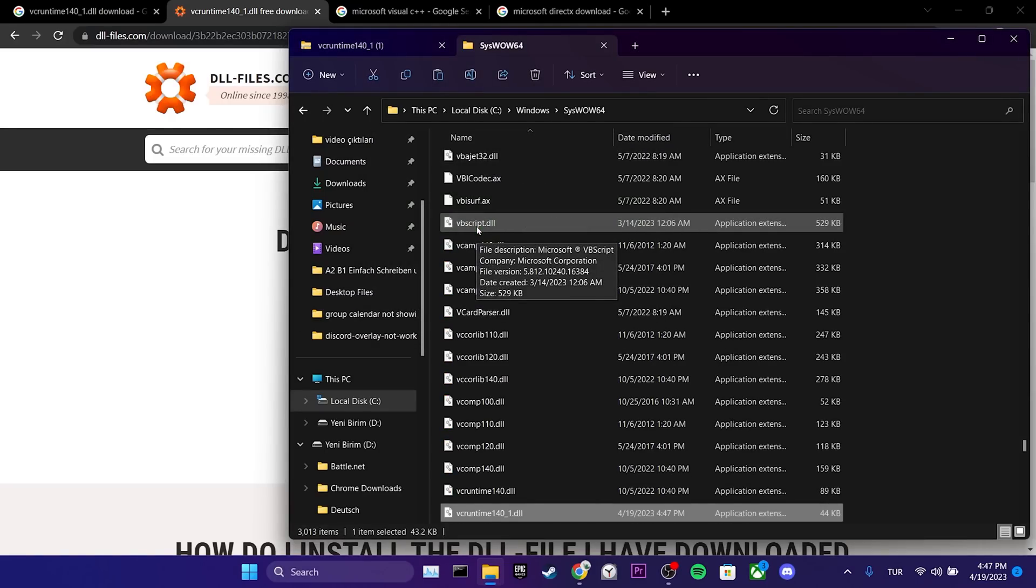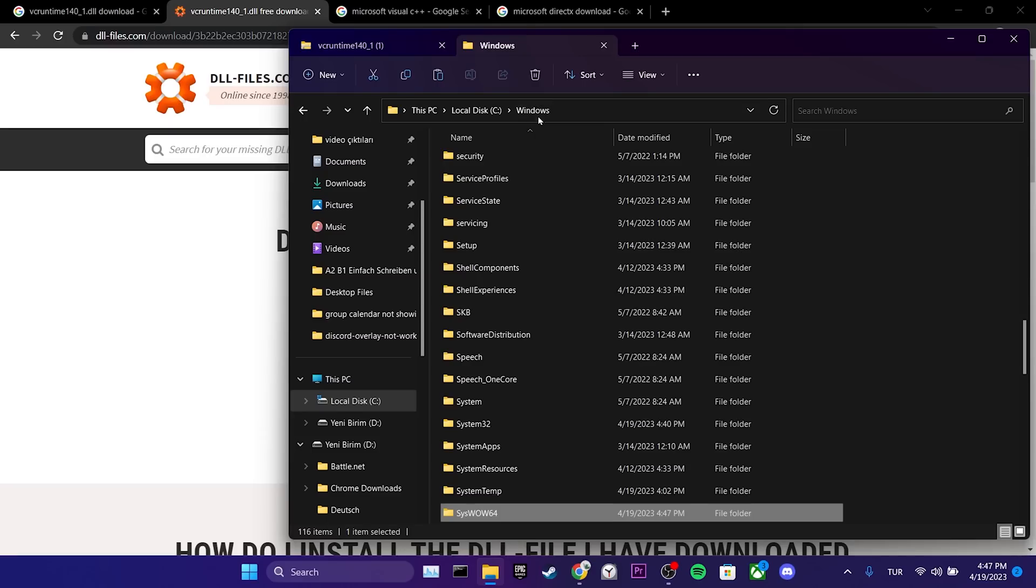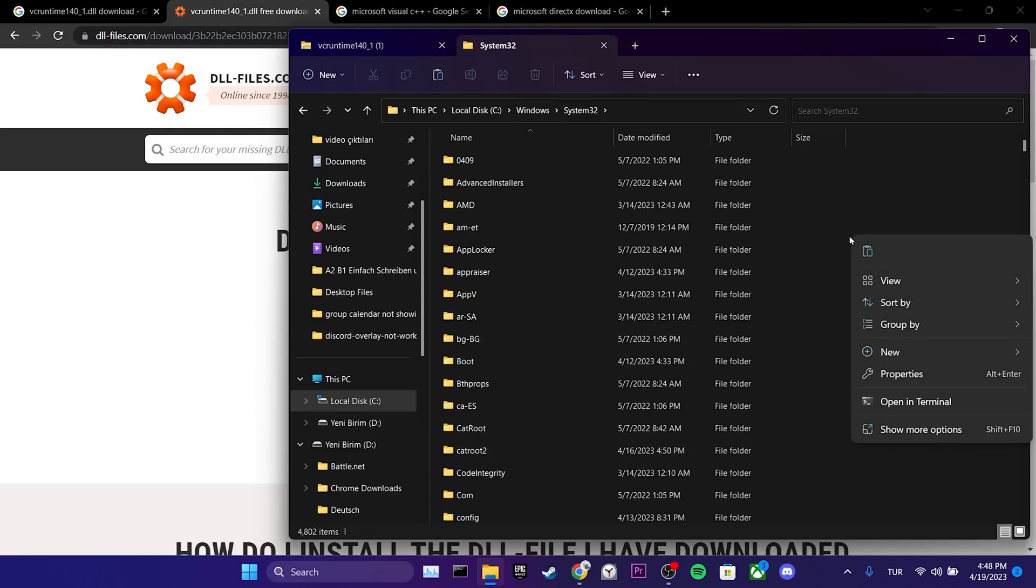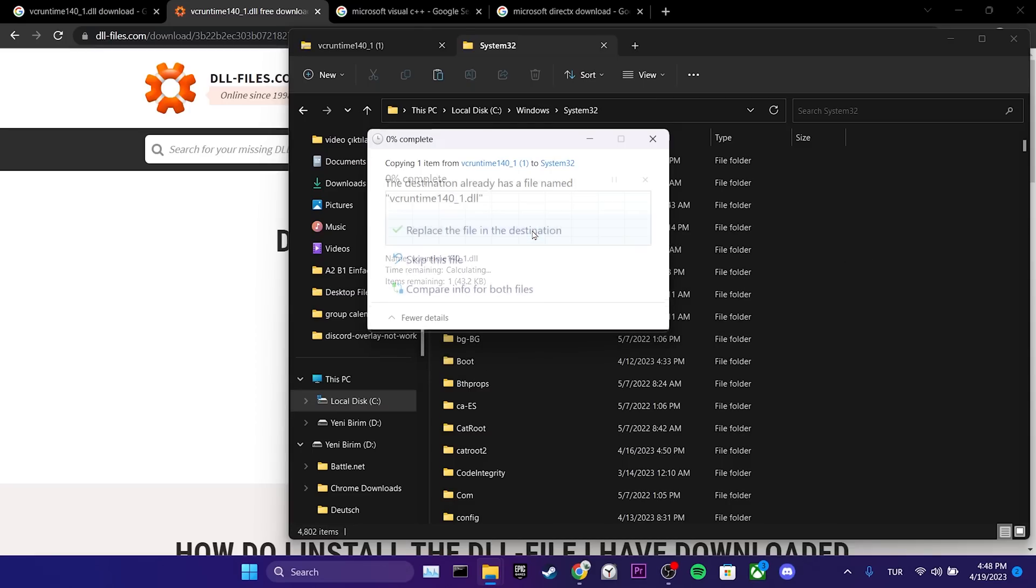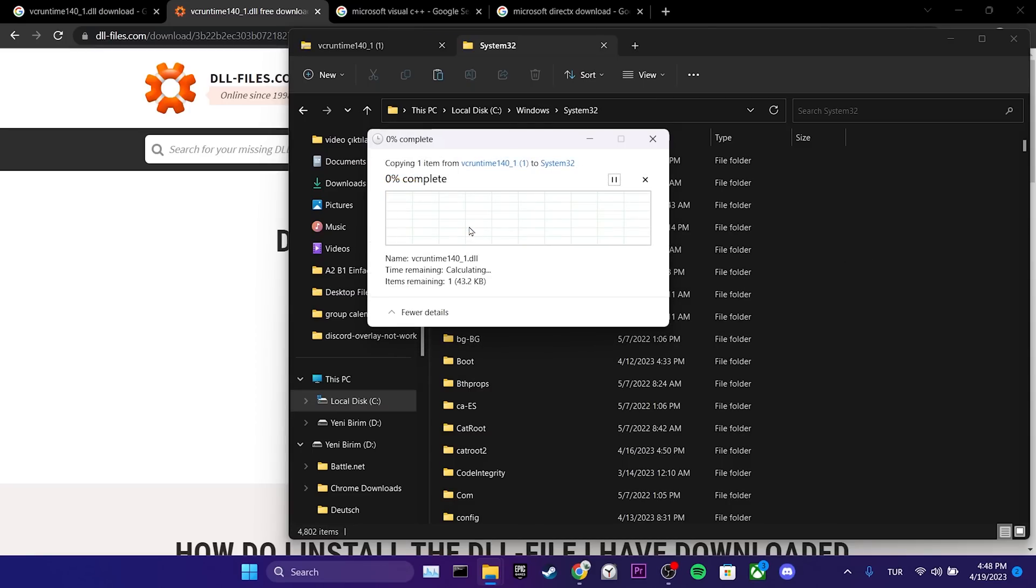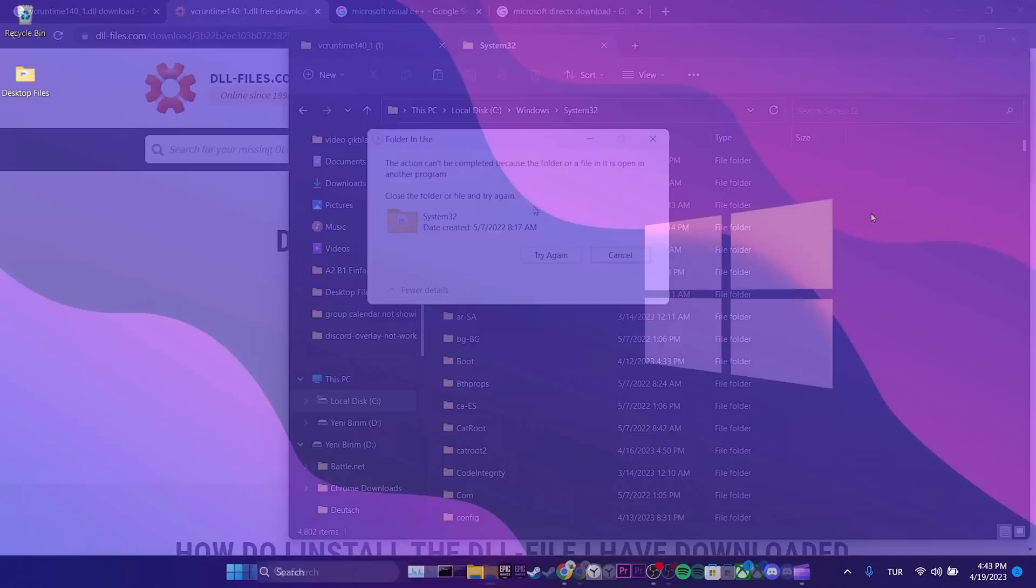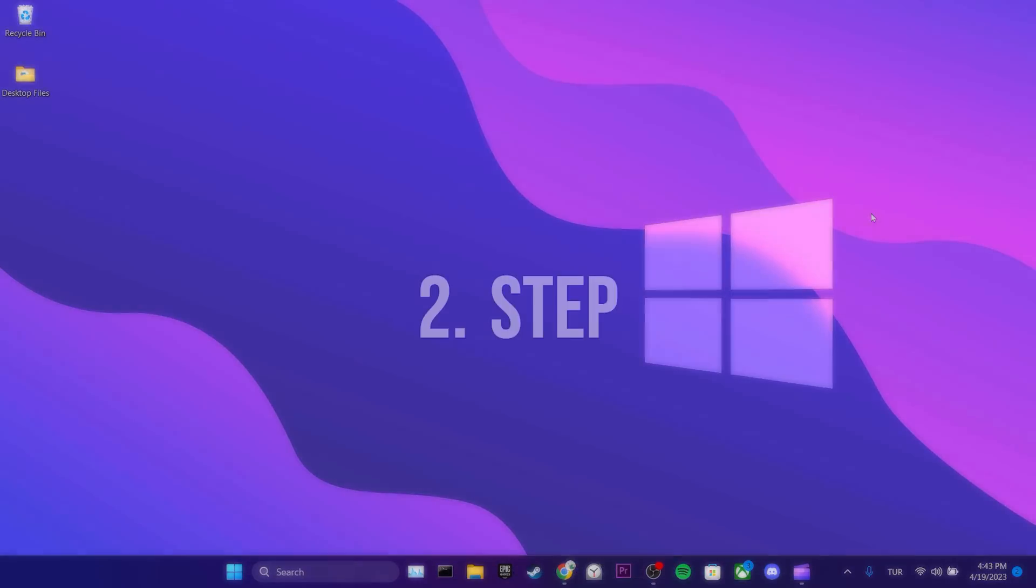We will do the same process for system32. We right-click and paste the DLL file in system32. We click on replace the file in the destination, then we click on continue. I cannot continue this process due to my screen recording program, but you will not encounter the same issue. We have completed the first step.